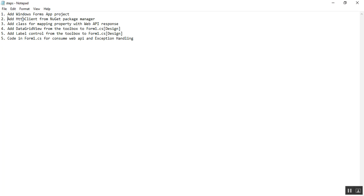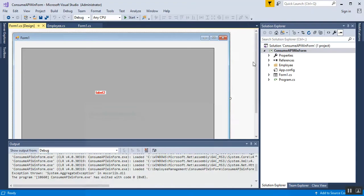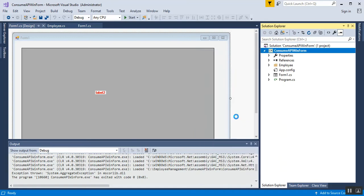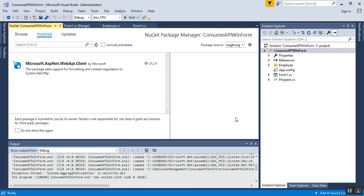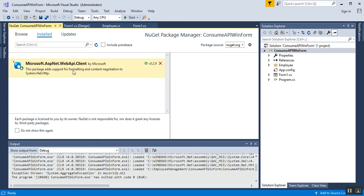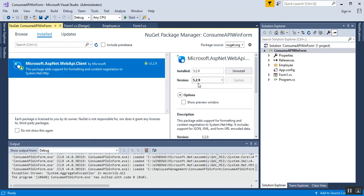Step 2 is to add HttpClient from the NuGet Package Manager. Right-click on your project and select 'Manage NuGet Packages'. I've already covered the installation steps in my previous videos — the same steps apply here. I already have HttpClient installed.